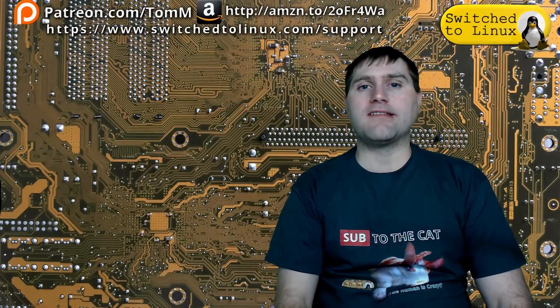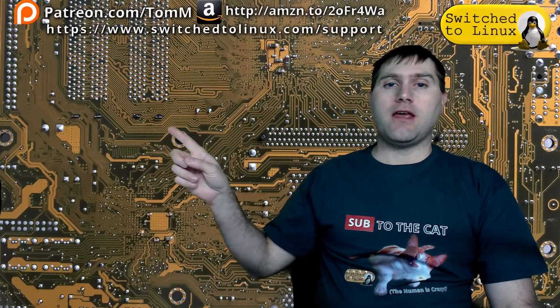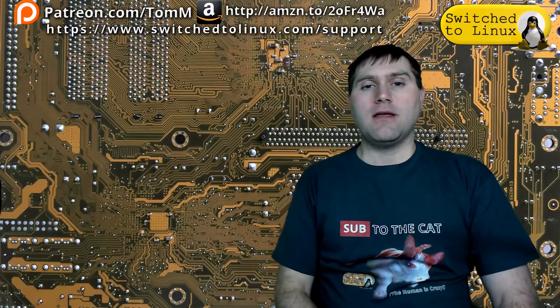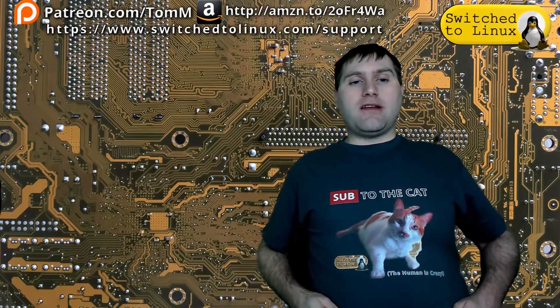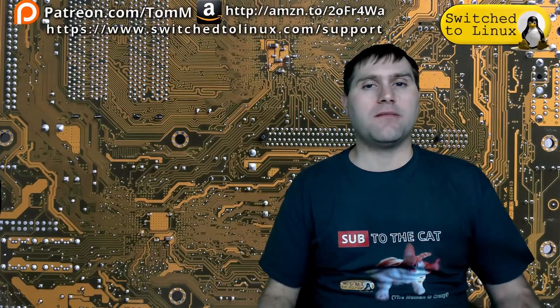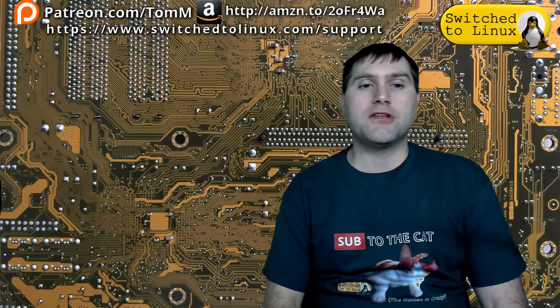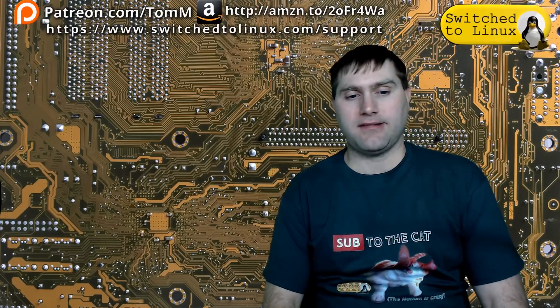I hope you've enjoyed this video from Switched to Linux. If you'd like to help support the channel, check out the links at the top. There is another video over here. You can check out our Patreon page down here, and you can check out shop.switchtolinux.com for information on a t-shirt like this or some other designs. Thanks for watching, and I hope that you enjoy switching to Linux.